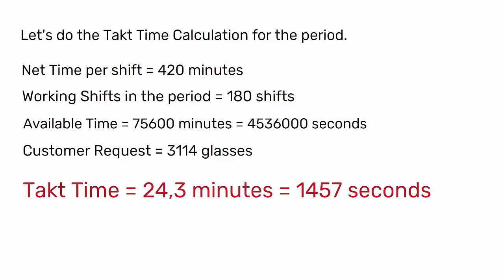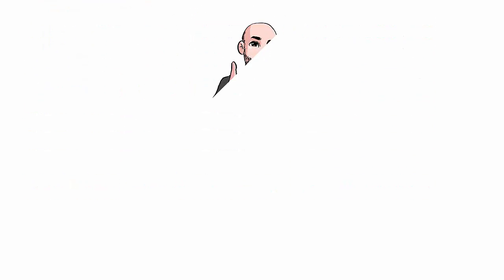Thank you for watching this video. You can find solved exercises and other resources on takt time in the description.